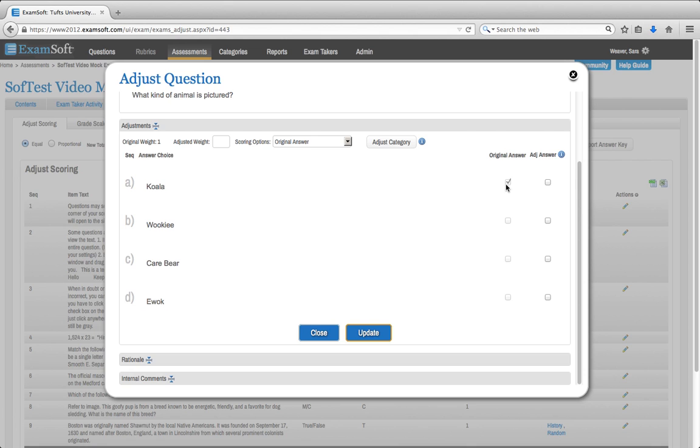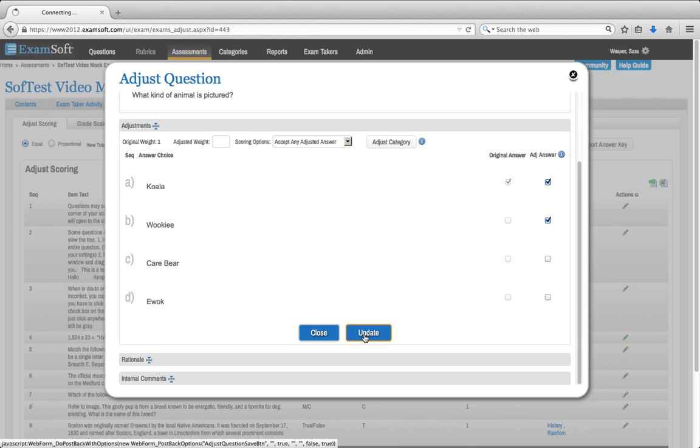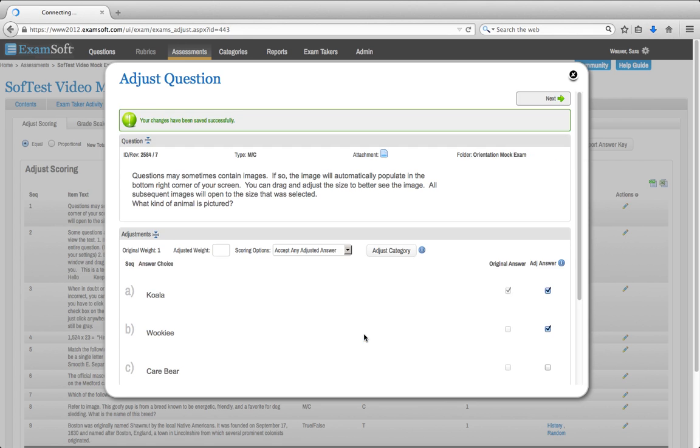Maybe you looked at your item analysis and you noticed that a lot of students put down B. You re-read the question and decided that, yeah, B could also be a correct answer. You'll go to this Adjust Answer column, click on A since you still want to accept A and B, and then go ahead and click Update.